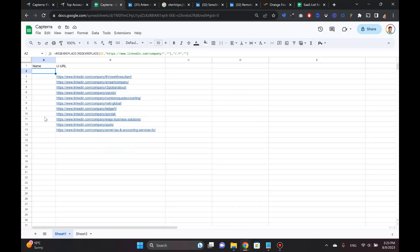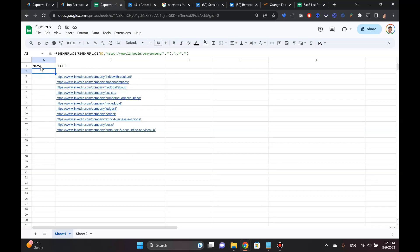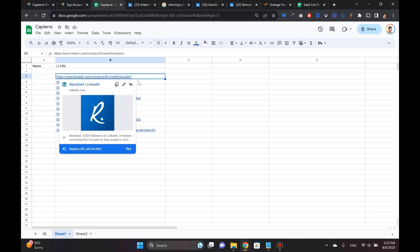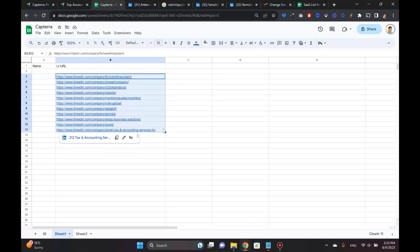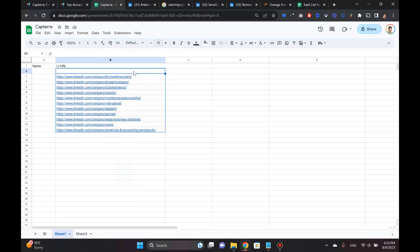Now, before I can upload all these results to LinkedIn Sales Navigator Advanced, I have to give them the name. Because that's just the way the CSV upload works there. It's a must have column there. So to do this, I keep it very simple. It doesn't really matter what the name is. So I keep this regex replace function.